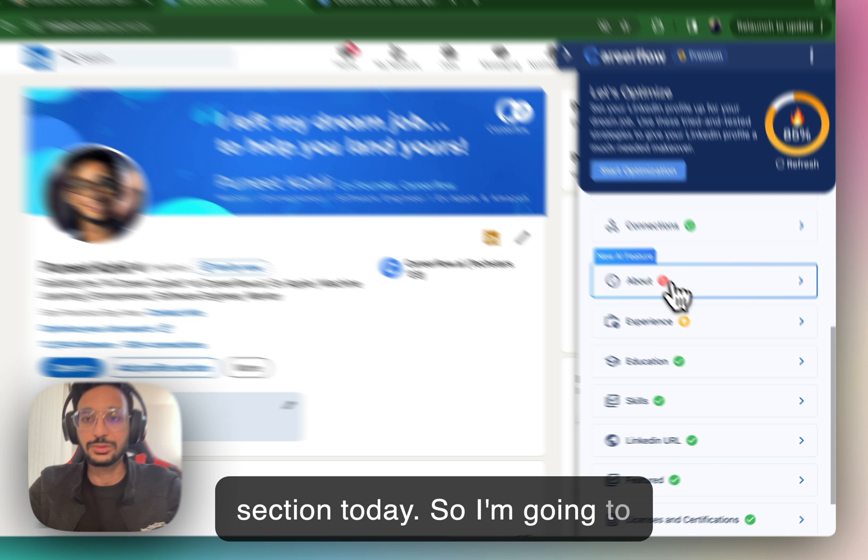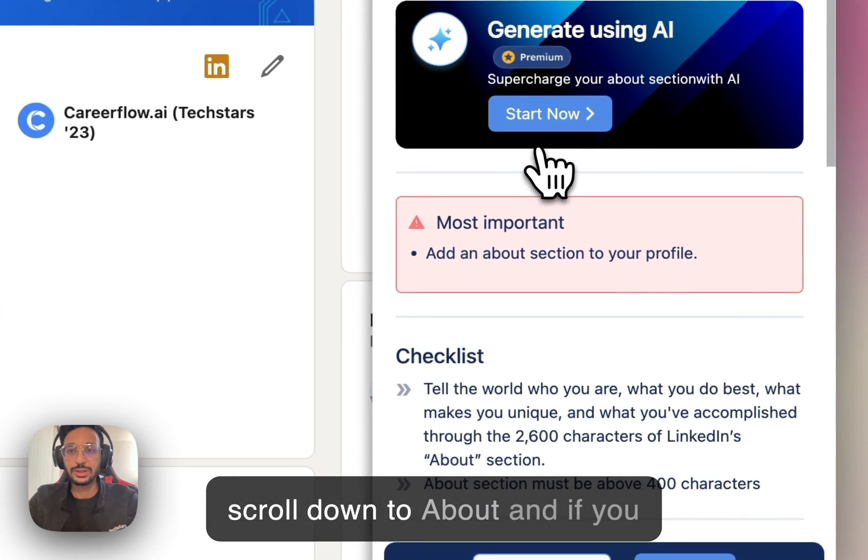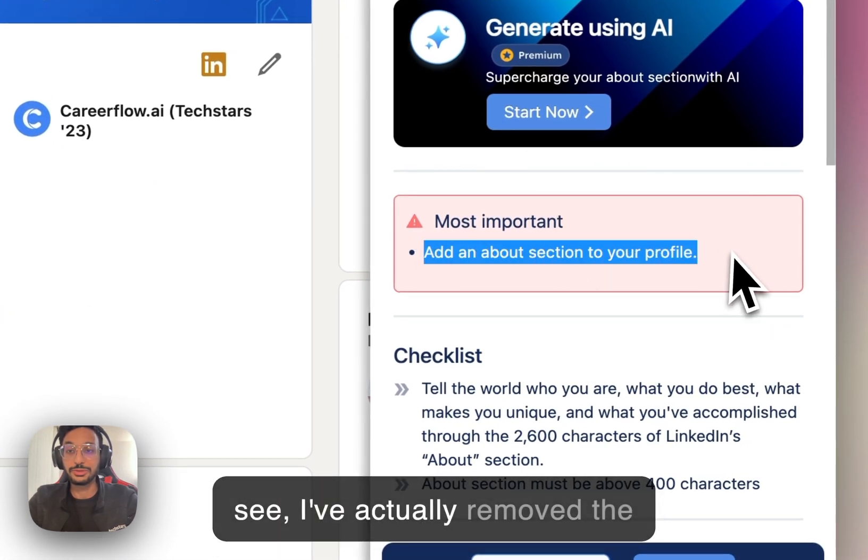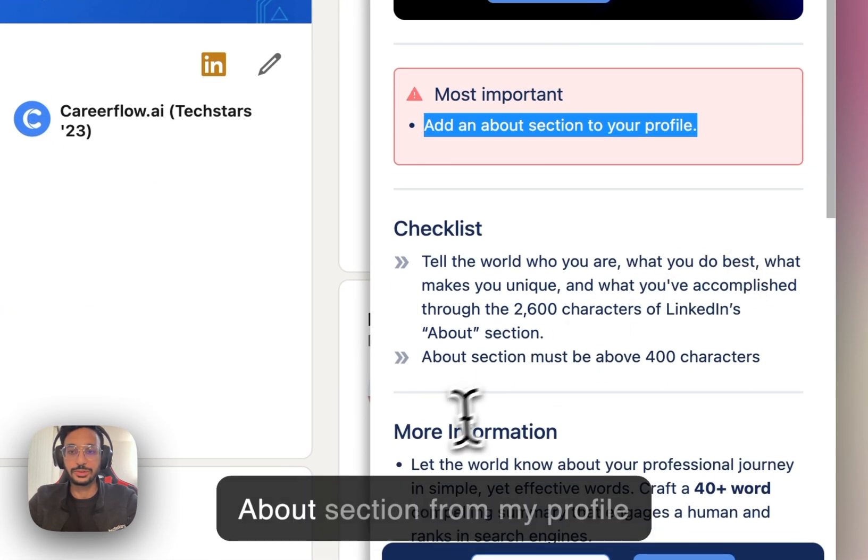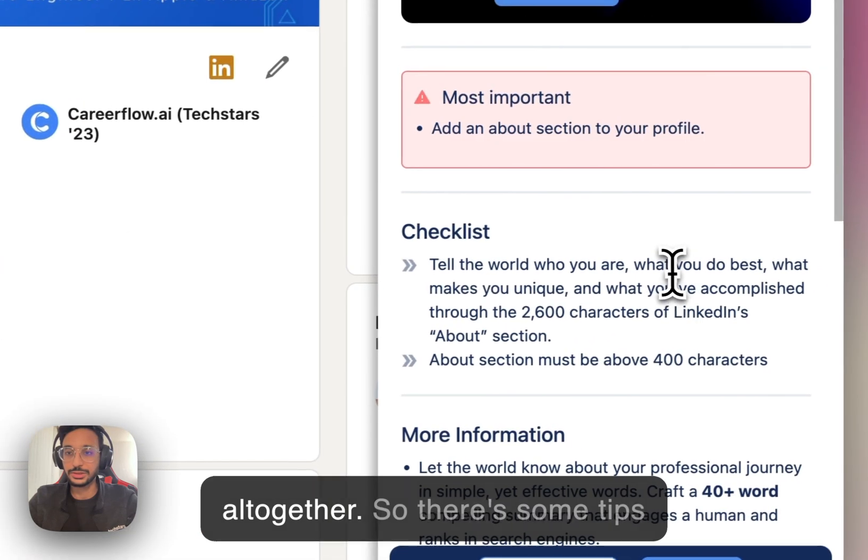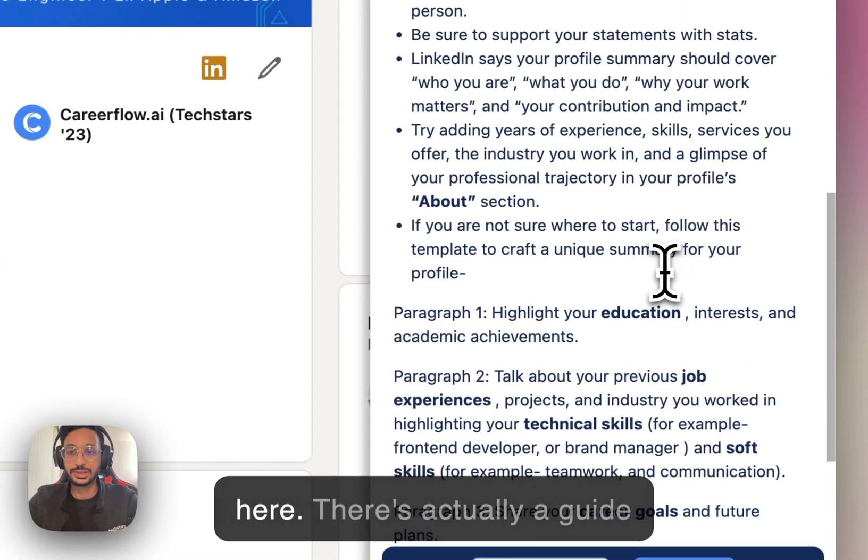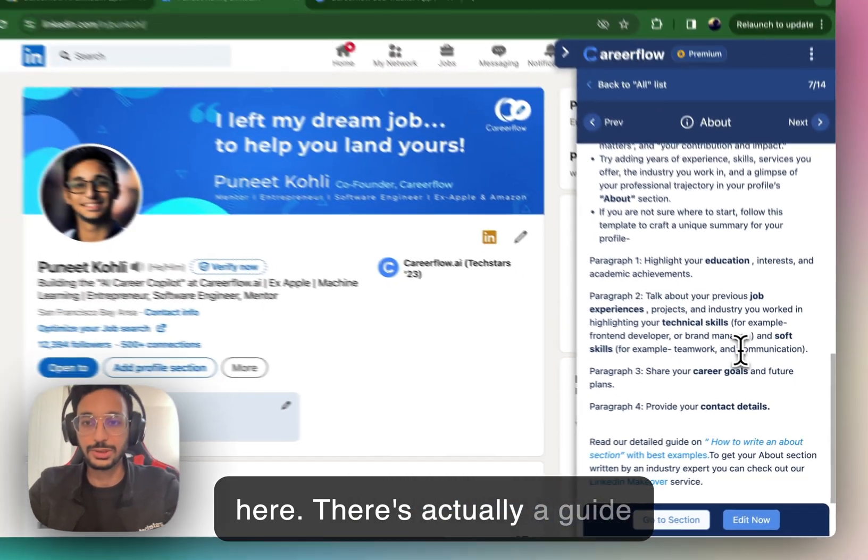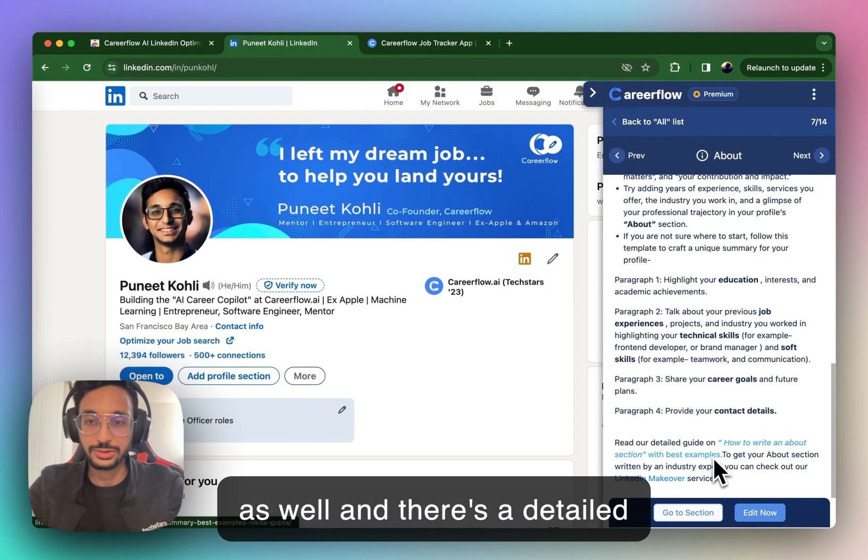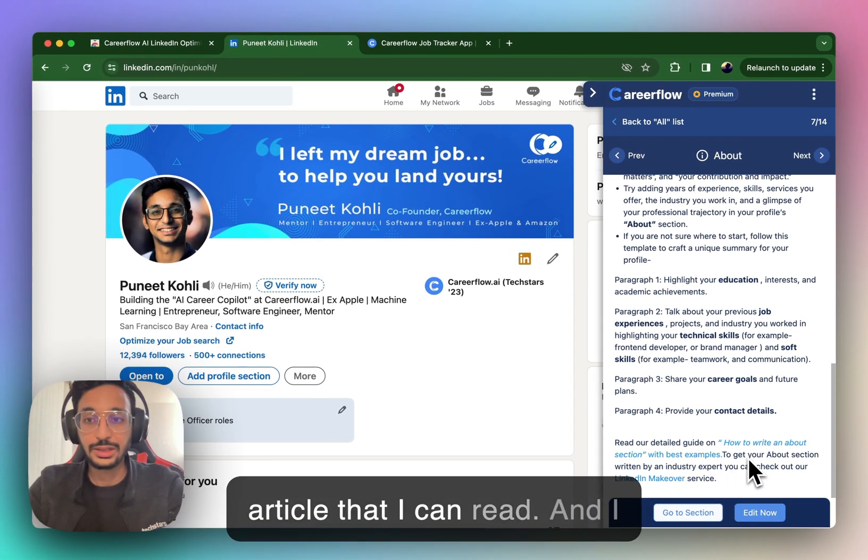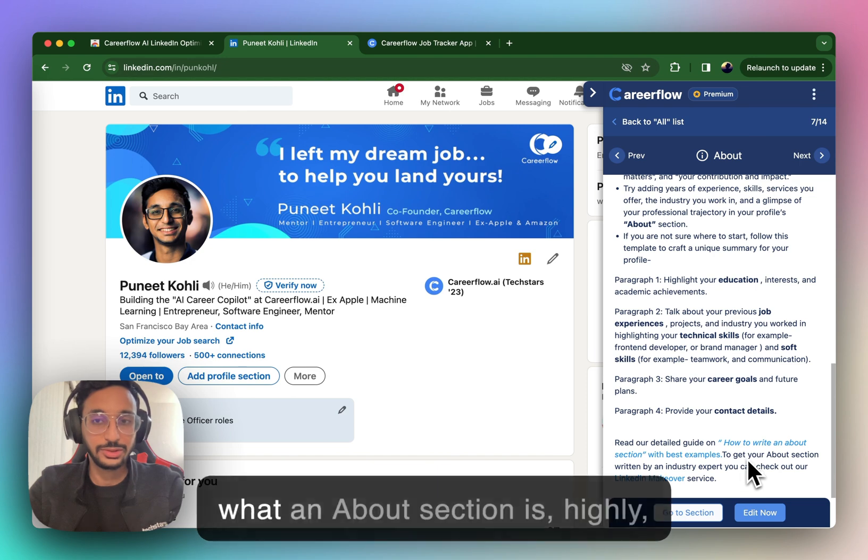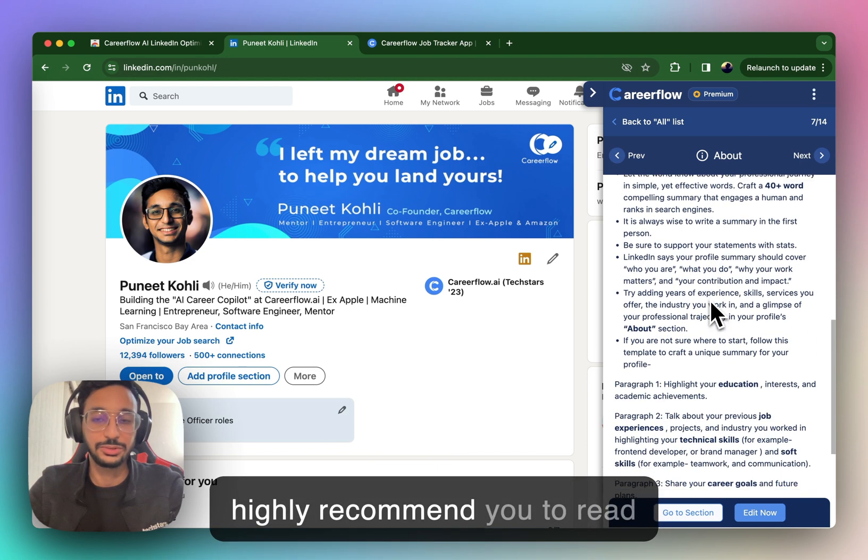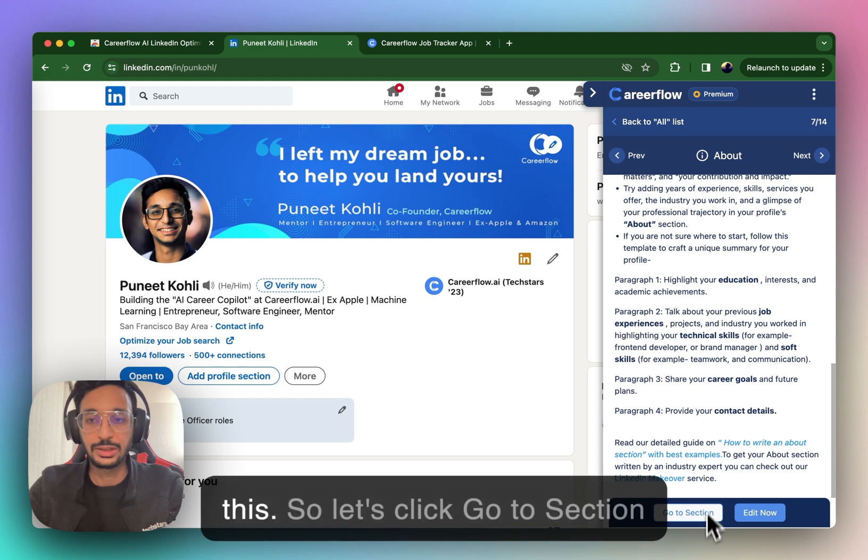But we're interested in the About section today. So I'm going to scroll down to About, and if you see, I've actually removed the About section from my profile altogether. So there's some tips here. There's actually a guide as well, and there's a detailed article that I can read. And I recommend, if you don't know what an About section is, highly recommend you to read this.